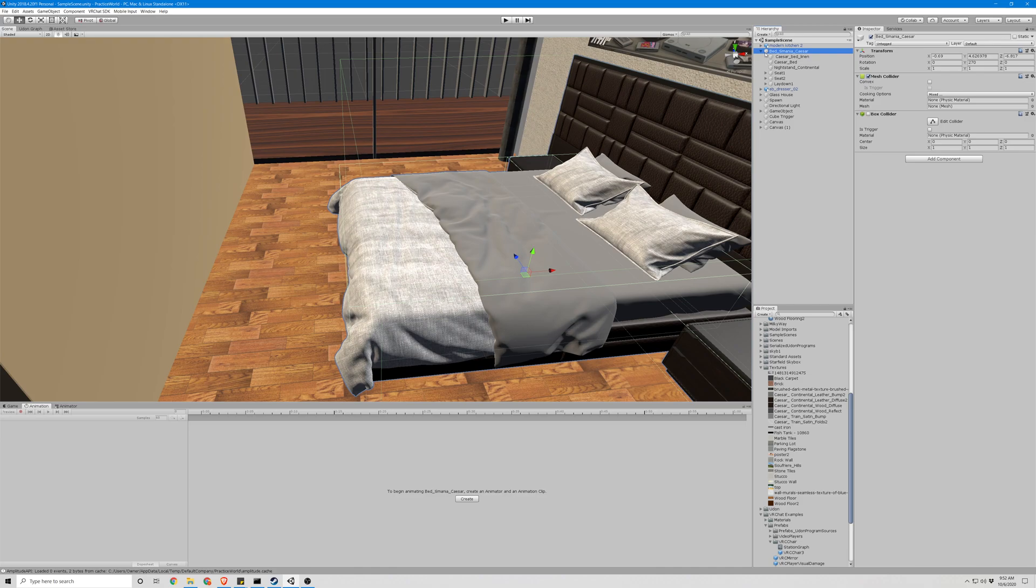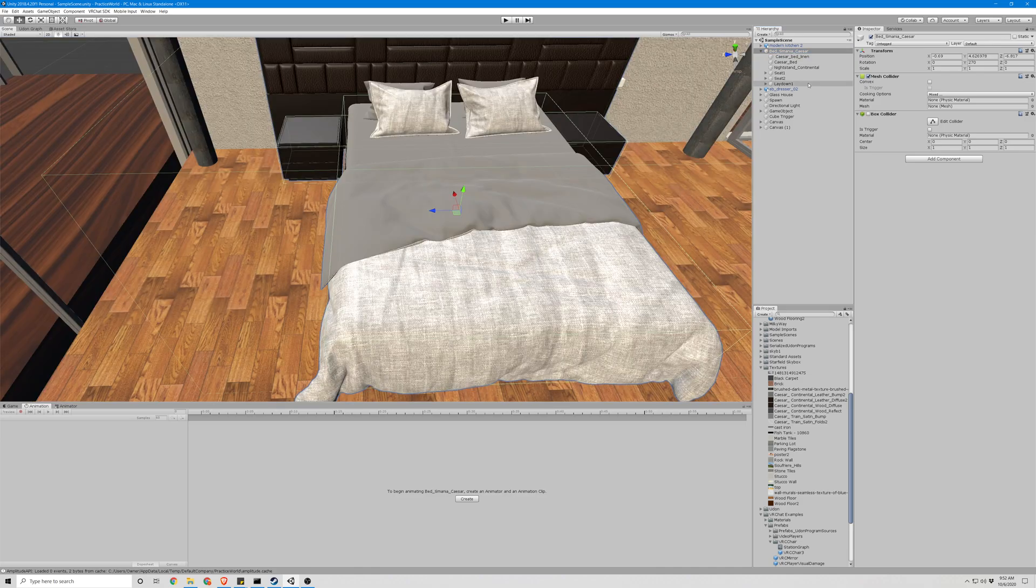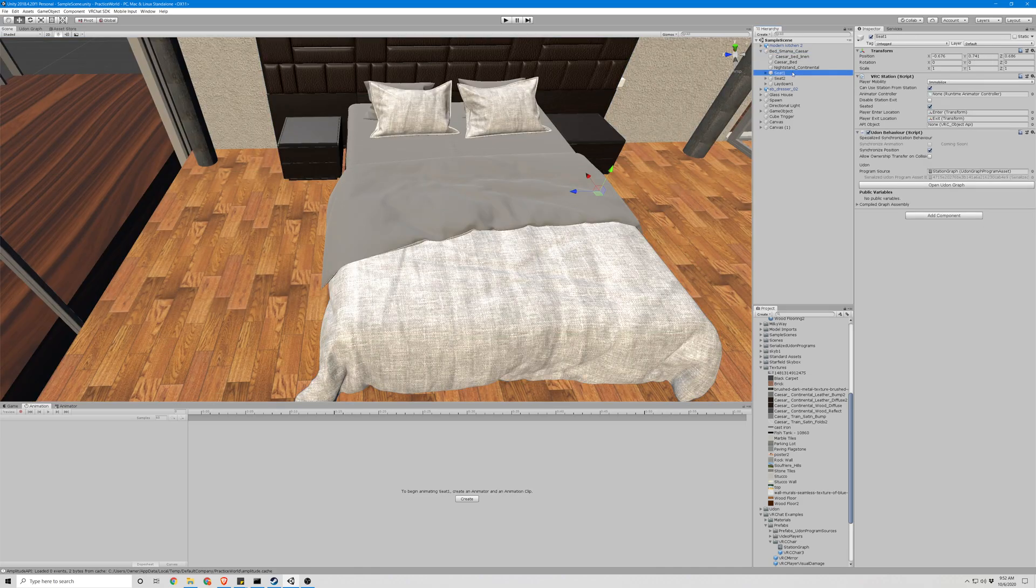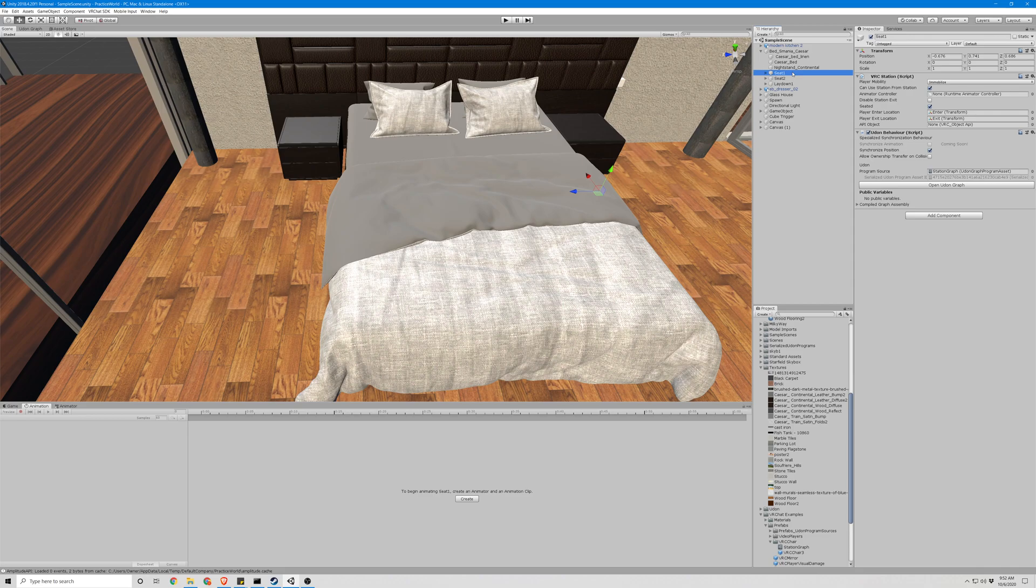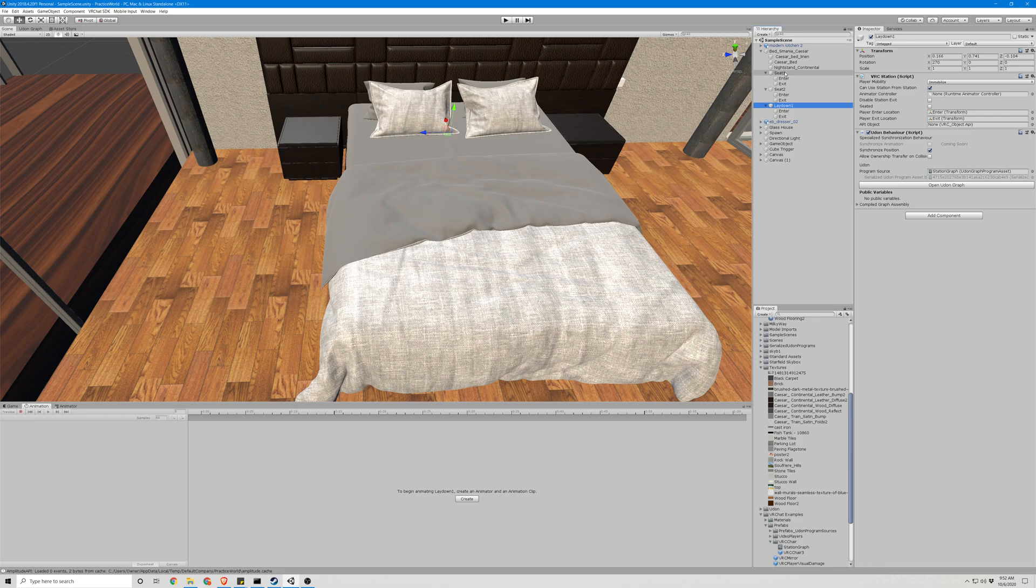So we have our bed object here. You can see we have one seat, two seat, and a lay down seat. They all are just empty game objects with two empty game child objects.